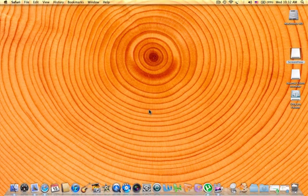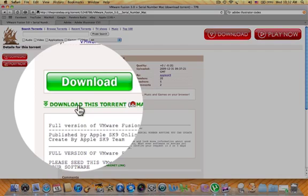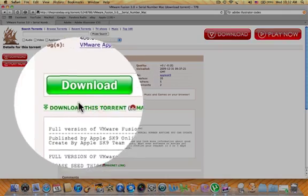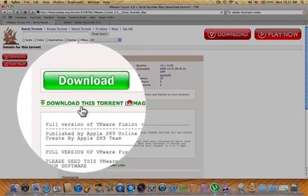First of all, you want to go into the description down at the bottom. Go to thepiratebay.com. That's going to look something like this. And you're going to want to download this link right here, this torrent.